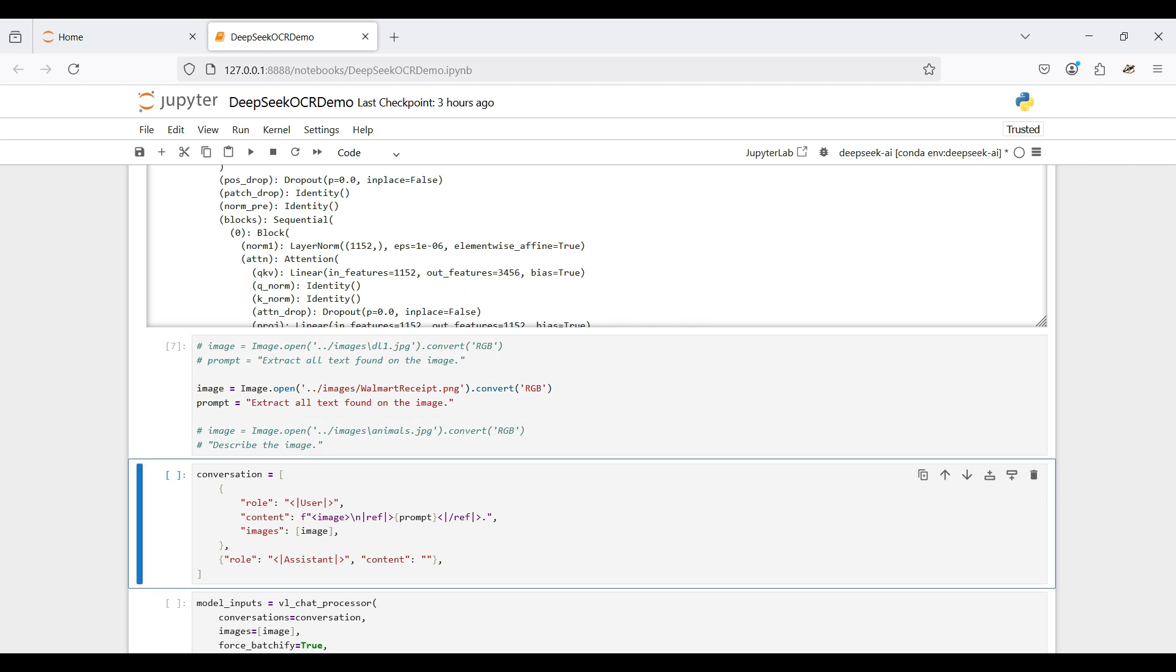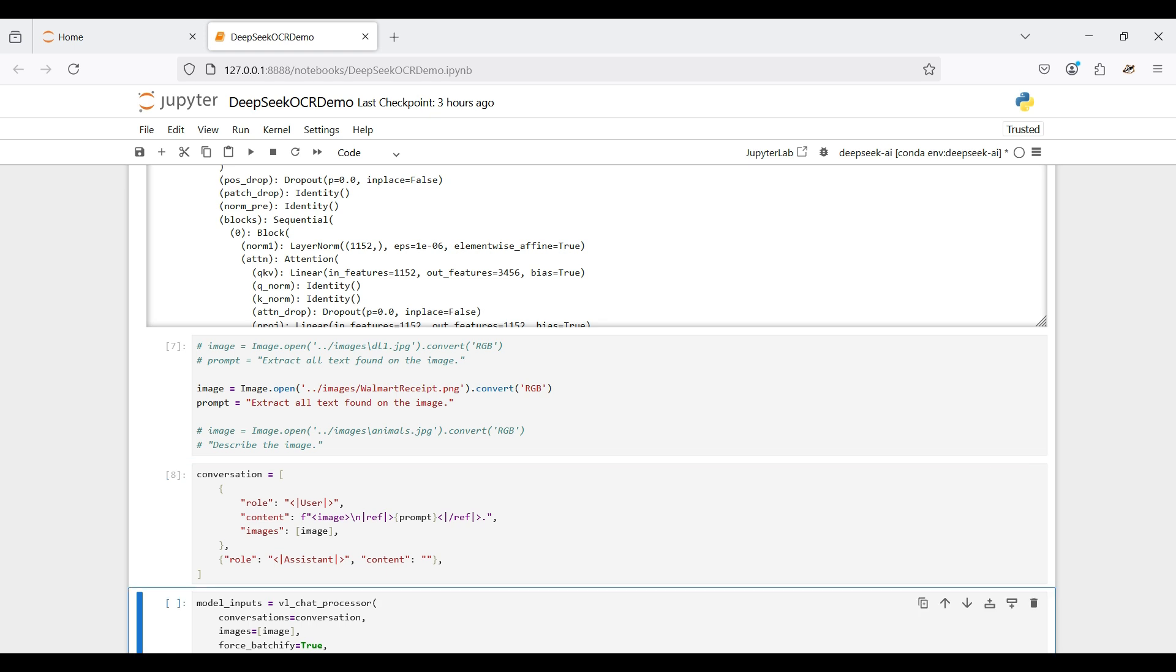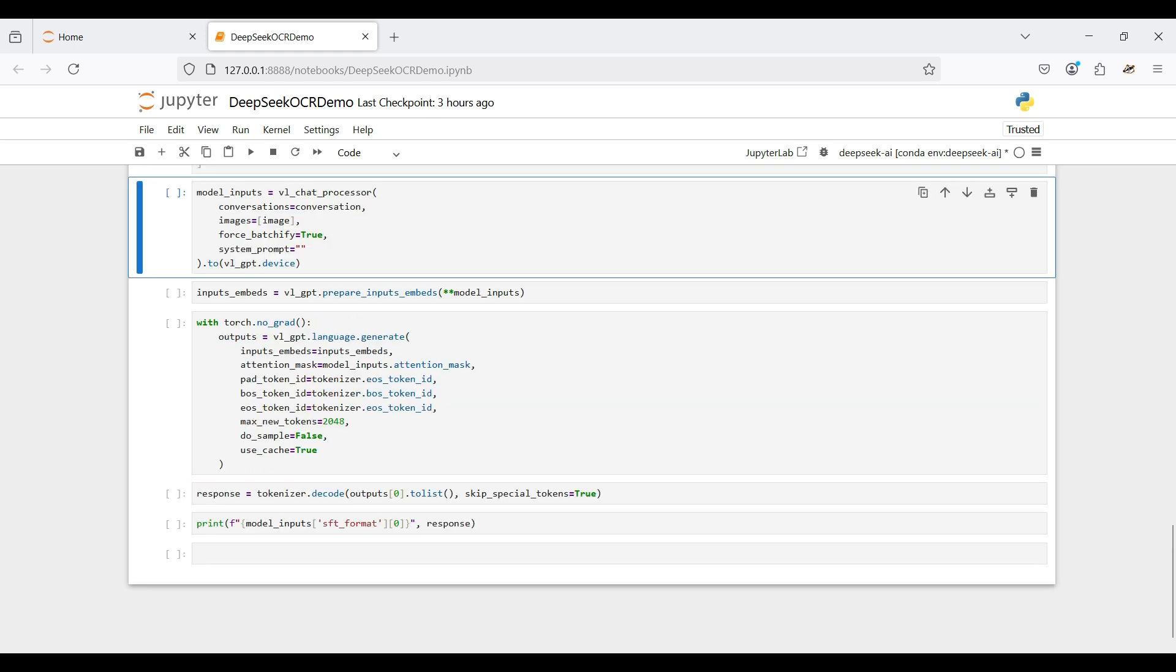Next, we set up the prompt for the model, including roles, content, prompt, and the image to use. Then we load the processor with the conversation and image and run this on the GPU.